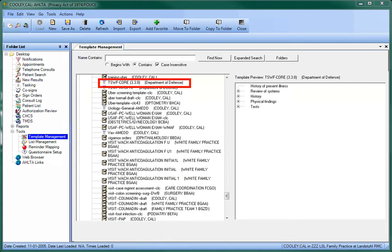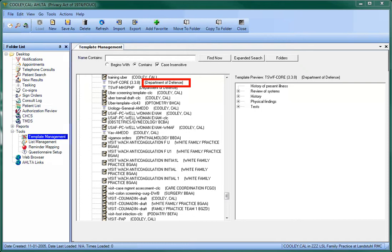It's important to make sure that the Department of Defense is still listed as the author. This shows that the template is not saved but only linked to your account, and will therefore automatically update in the future.